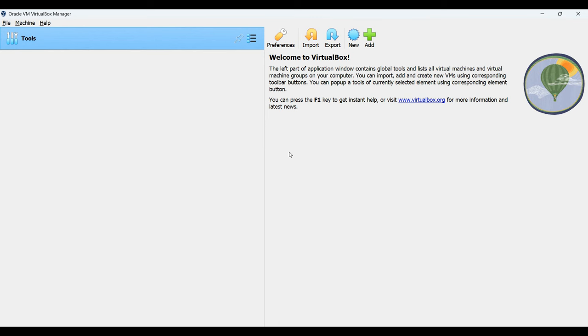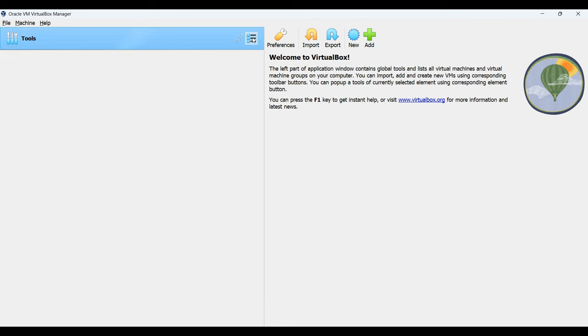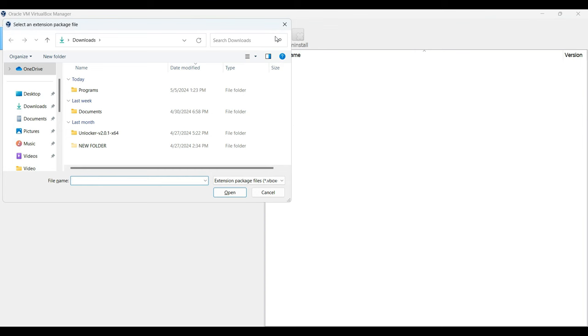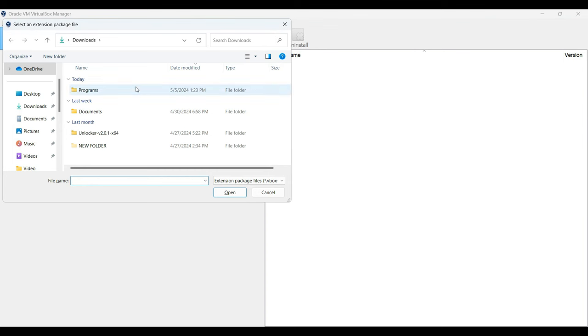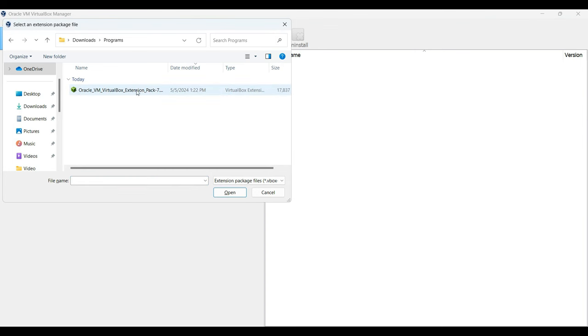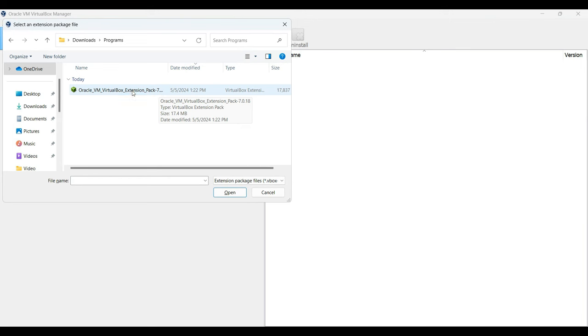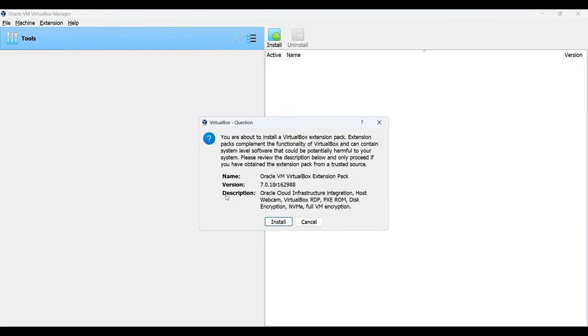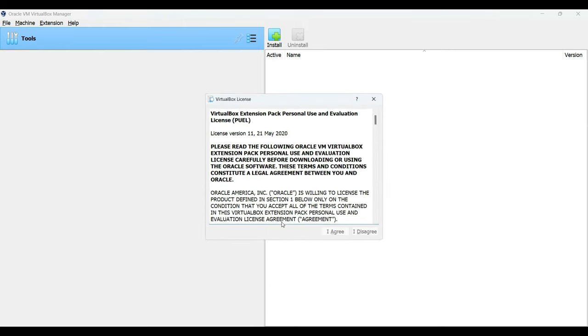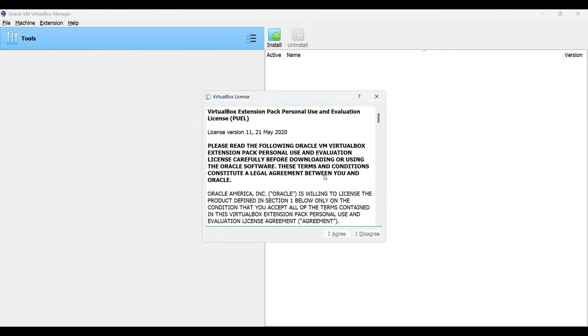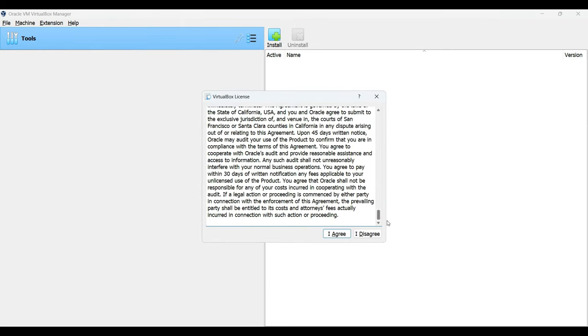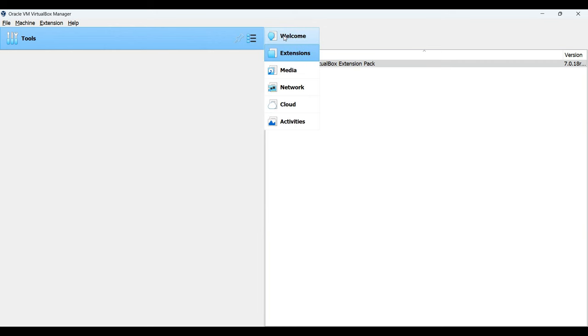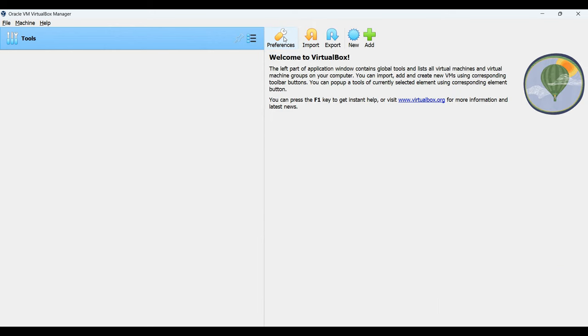Now, the next thing we have to do is add the extension pack. Click on the three dots right here and select extensions. Click on install up here and then select the package which is Oracle VM VirtualBox Extension we downloaded. Click on open and then click on install. Scroll down and click on I agree. Successfully installed. Click on the three dots again and click on welcome to go to the main page.